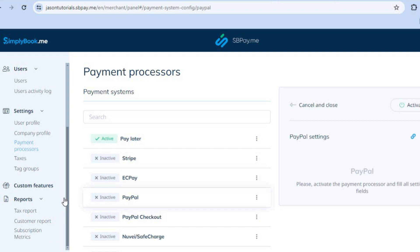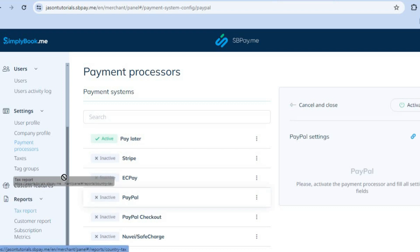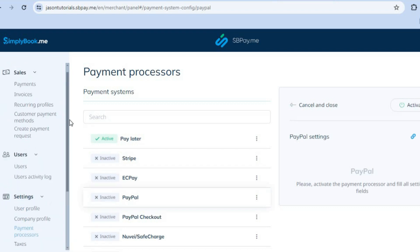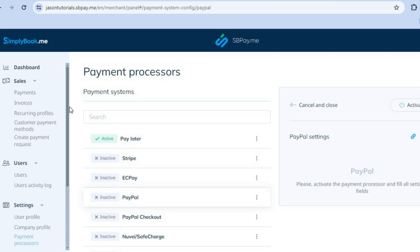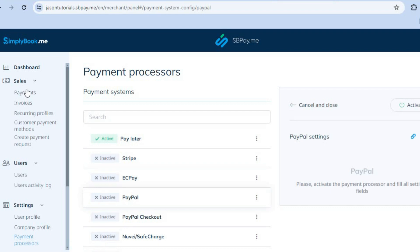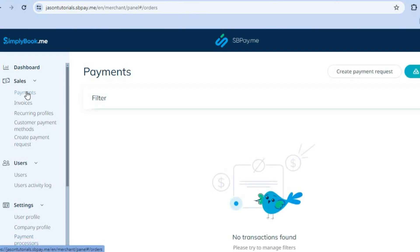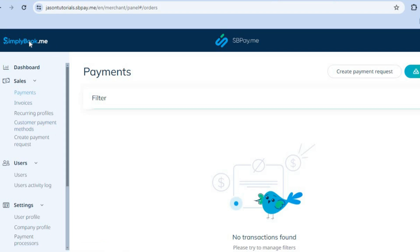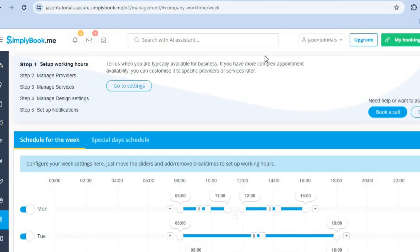You can also set up your tax report and other options from here. Once you've done this, in the future you'll be able to monitor your sales by tapping on 'Payments', where you can view all the payments you've received so far. To go back, navigate back to your appointment page.